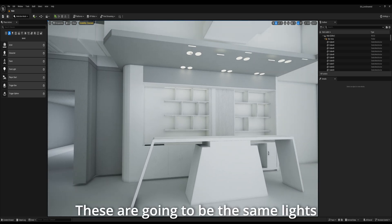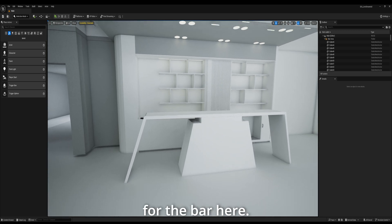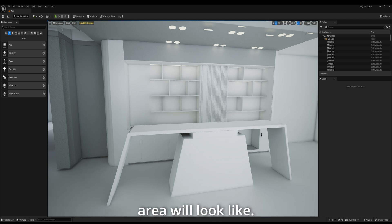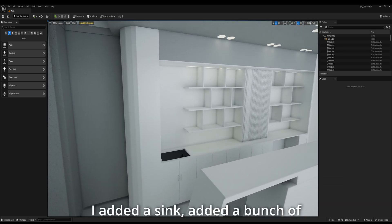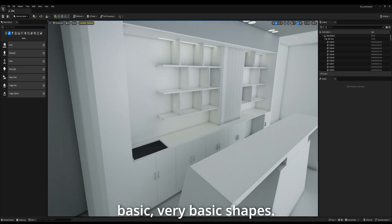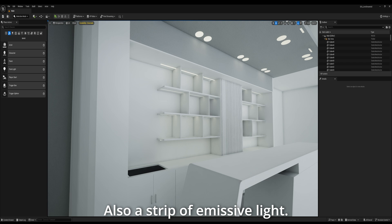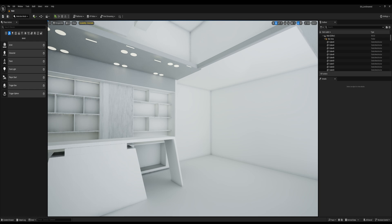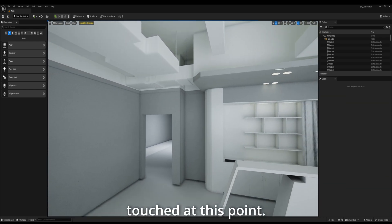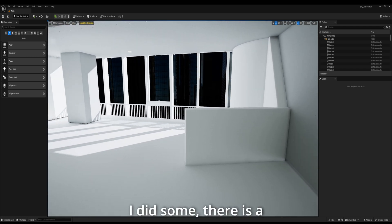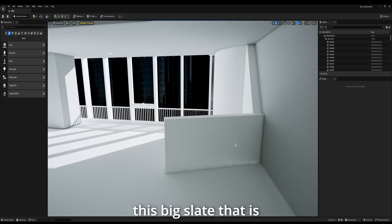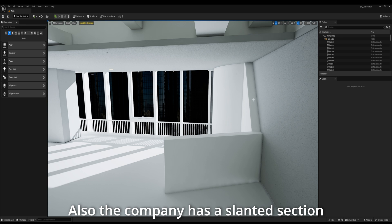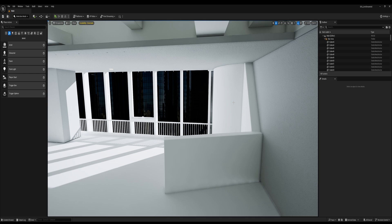I added a few lights here — these are going to be the same lights that I have in the real office, for the balcony, for the bar. I did a rough sketching of what the bar area will look like, the bar counter. Nothing very specific at this point. I added a sink, added a bunch of cabinets, just basic shapes. Also a strip of emissive light. At this point, nothing has been done here. The ventilation shafts haven't been touched. There's a bunch of changes here — we have this big slate where the logo of the company will be. Also, the company has a slanted section and a curved corner. So I did that.